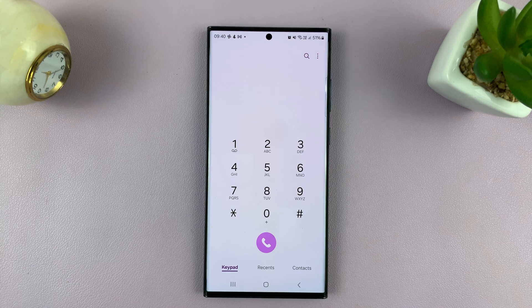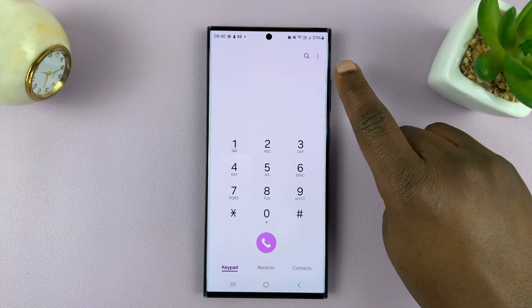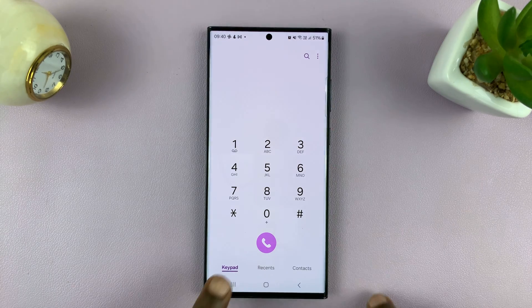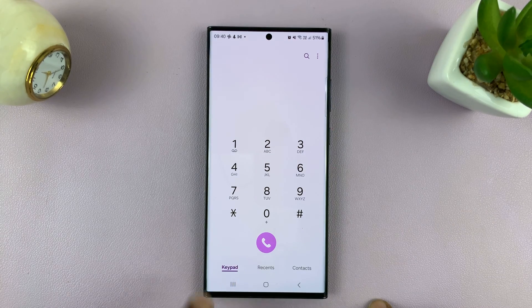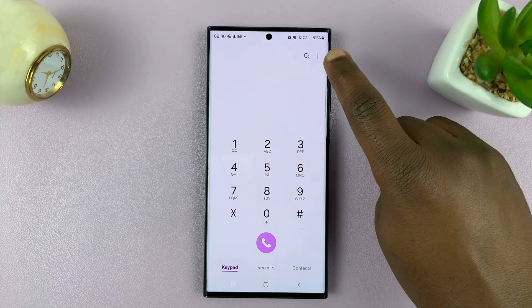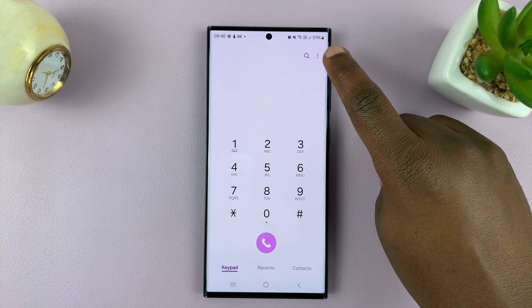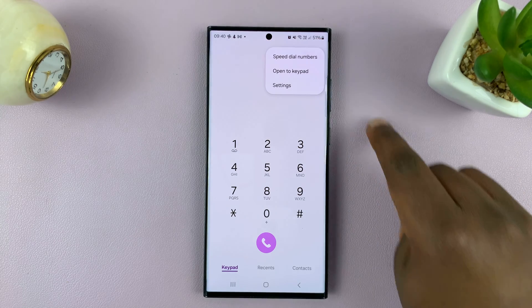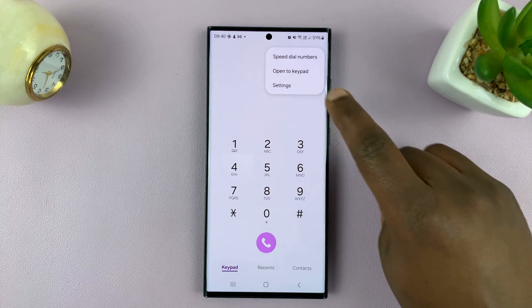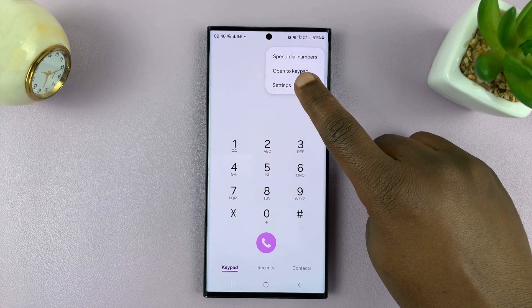Go to the phone app, and then go to the settings. While you're on the keypad, tap on the three-dot button in the top right corner, and then select settings.